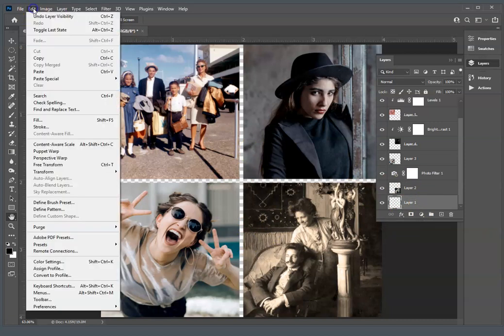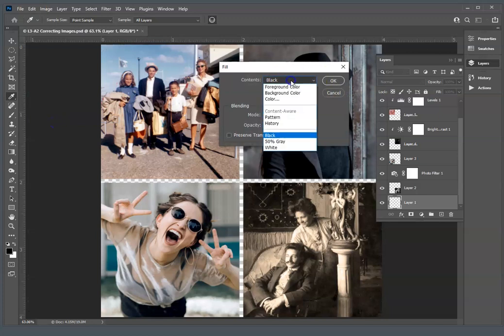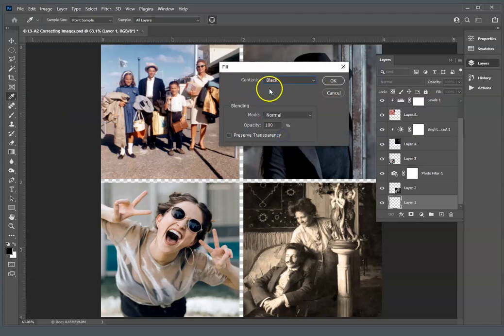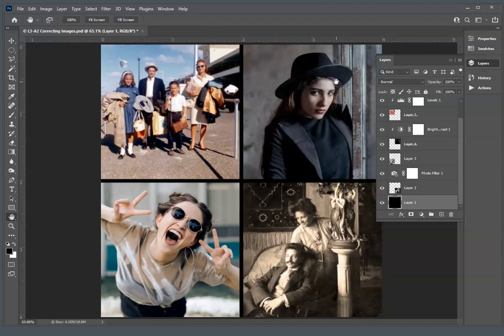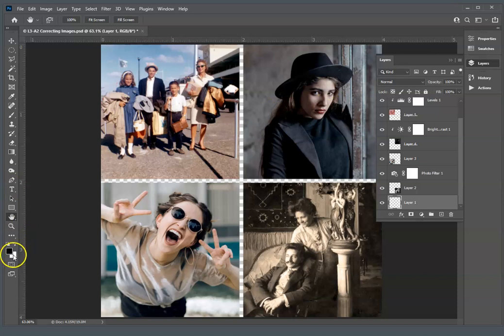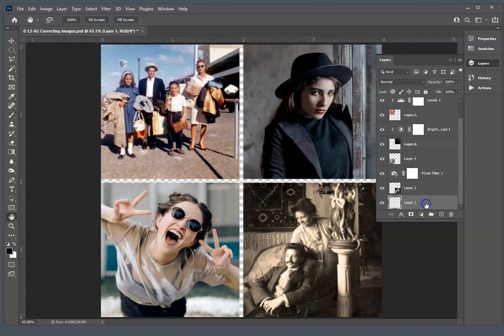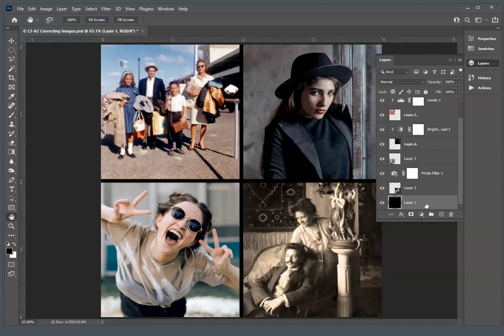One is to say Edit, Fill, and then choose black from the contents and say OK. You can also do, because you have your colors, I have my colors set to black and white on the foreground and background, and if you don't, you can hit D and it will default to black and white. Then if you're on Layer 1, if you use on a Windows, if you press Alt Backspace, it will fill it with black. If you do Control Backspace, it will fill it with the background color, which is white.